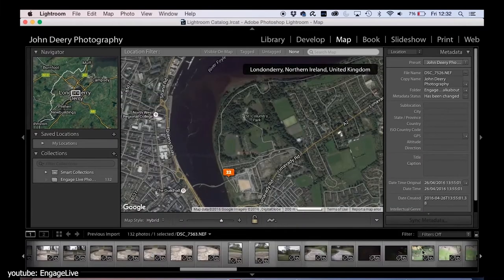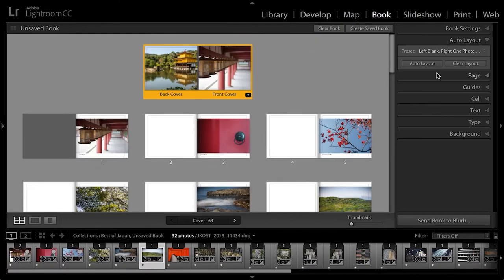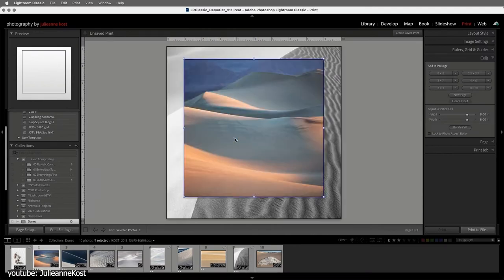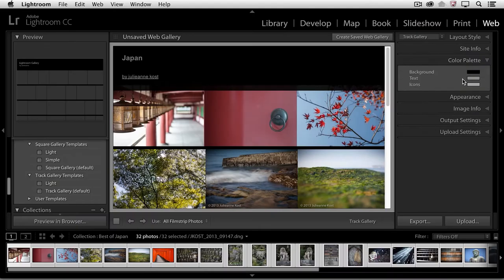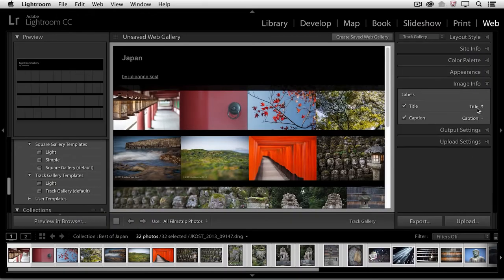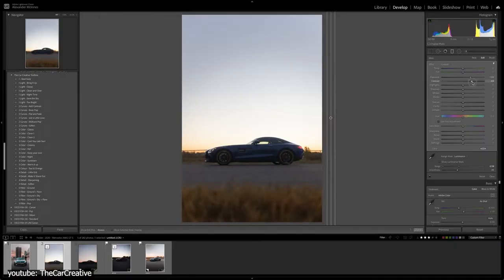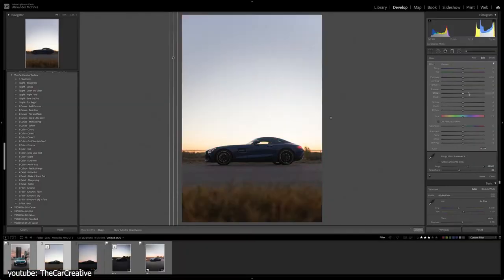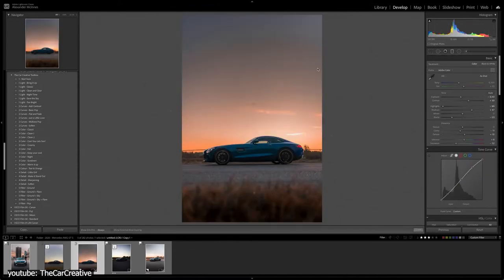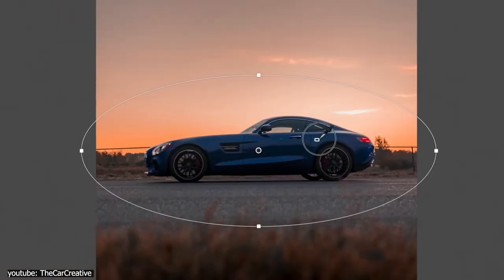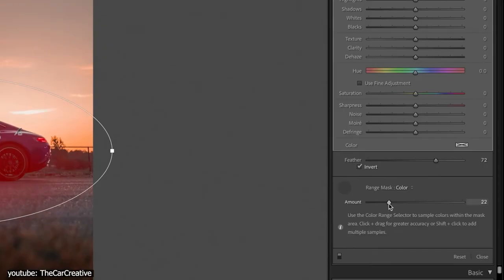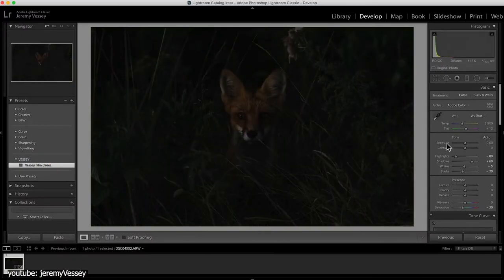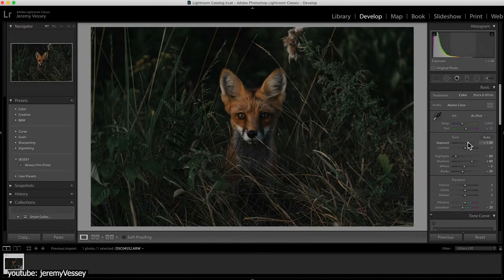The map module puts your images in a map, the book module puts them in a book, the print module does just that, and the web module puts them in a web gallery. The options available directly in the modules, dockers, and panels are quite simplistic in comparison to the ones in the menu bar or those that can be accessed by right-clicking on specific panels. This keeps the software compressed and less intimidating.